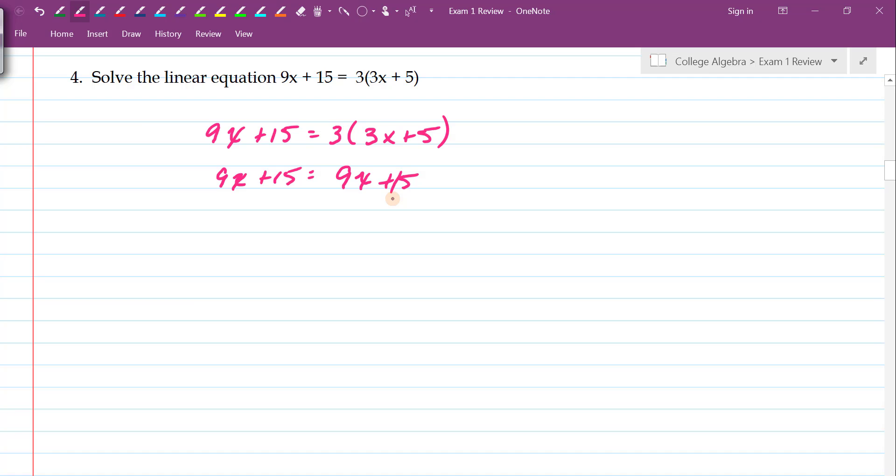Now you'll notice that I have the exact same equation on both sides. This means that the solution is the set of all real numbers. But let me go ahead mathematically and show you a little bit more why that's the case.